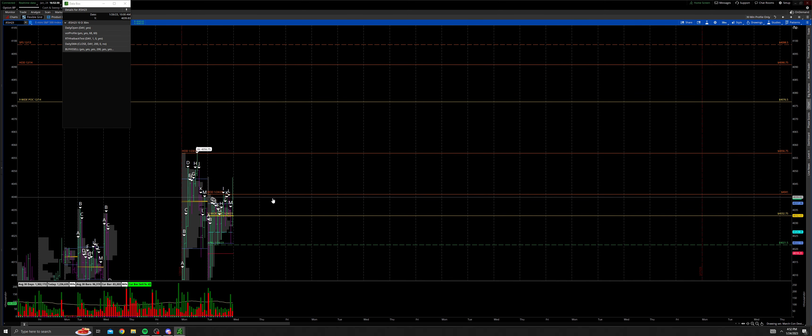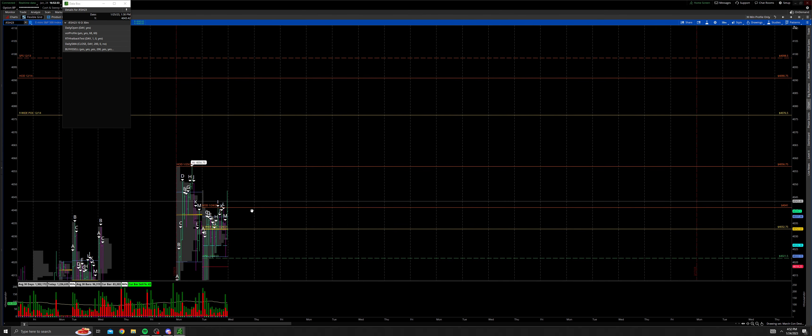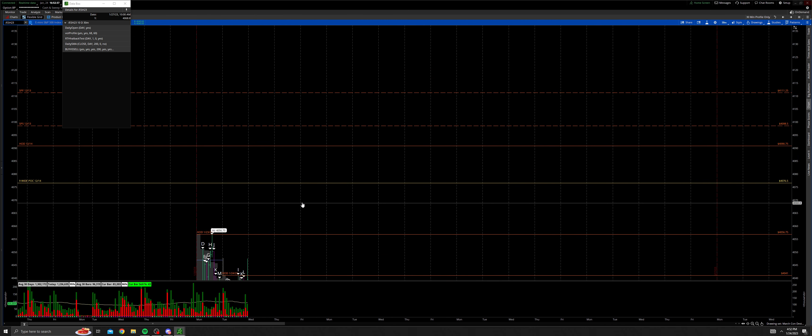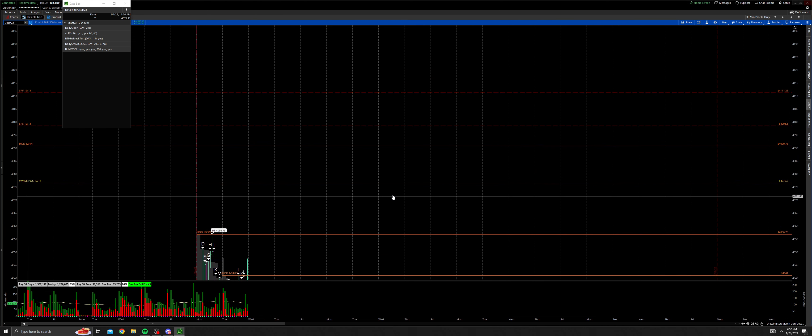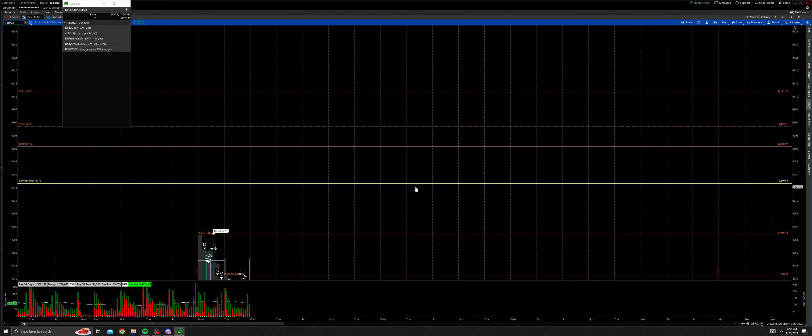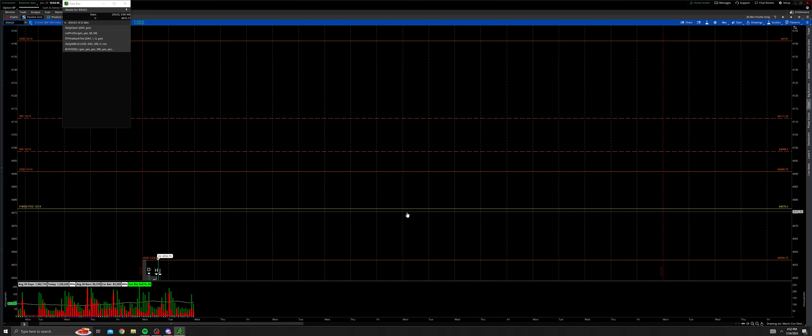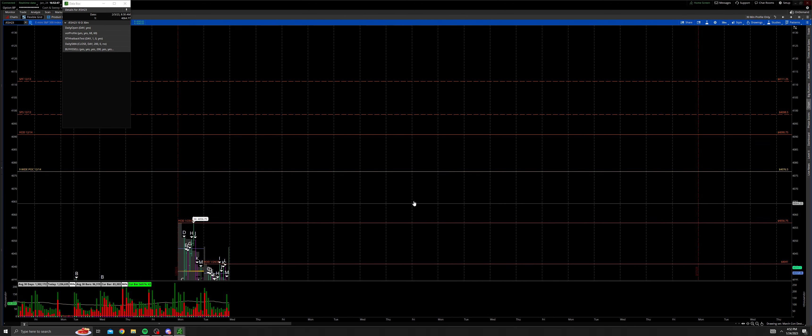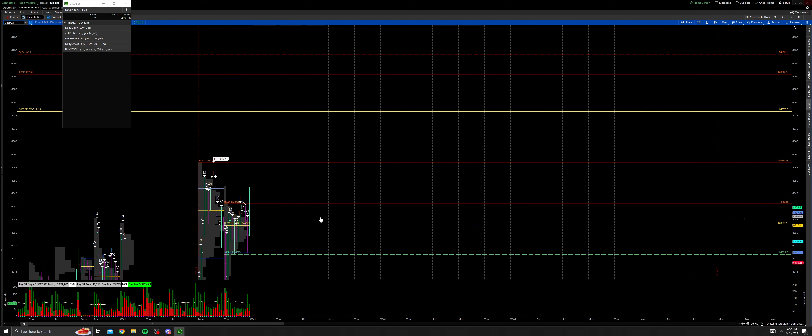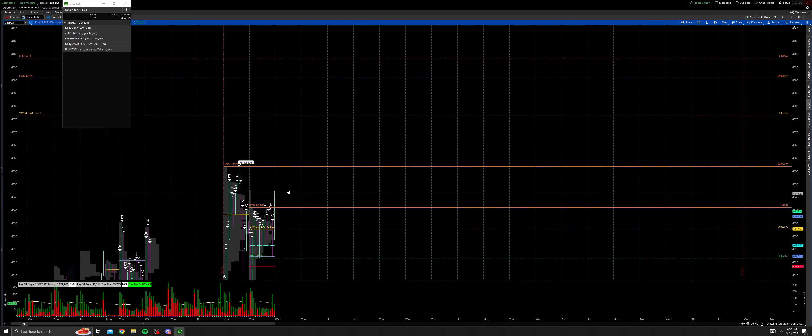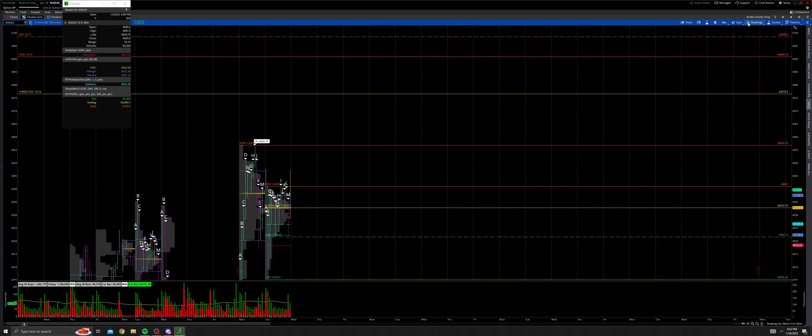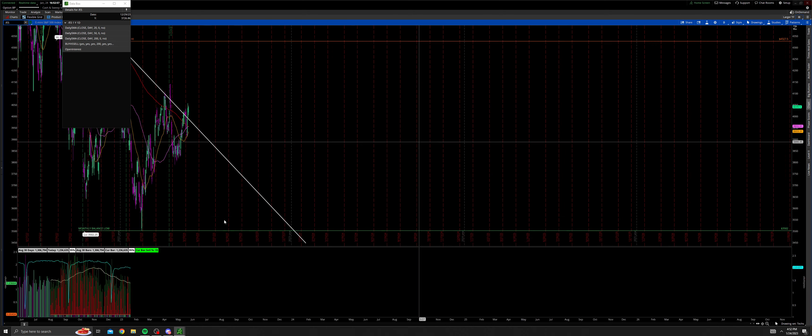So if we open above this 11-wide point of control, get the high of day, take out this high of day at 4056, Monday's high, then you can look to trade up to where this 9-wide naked POC at 4076.50 is located, which is a good possibility if this market can really start to get some legs beneath it. Start, trends looking to change. We can see that in our larger timeframe.